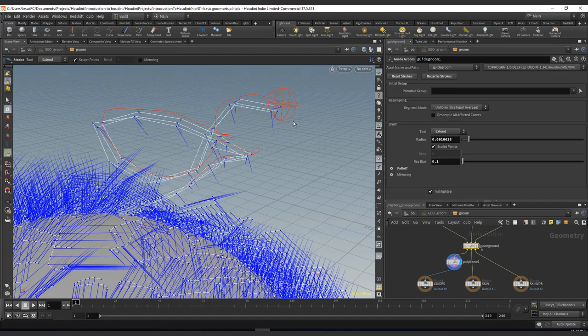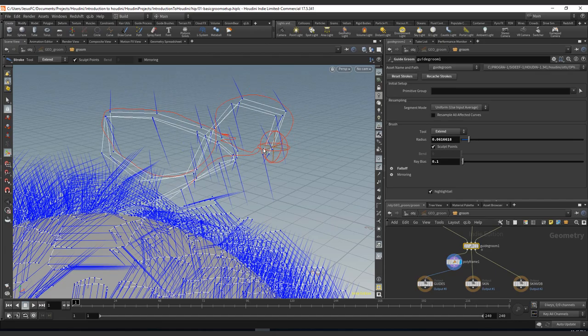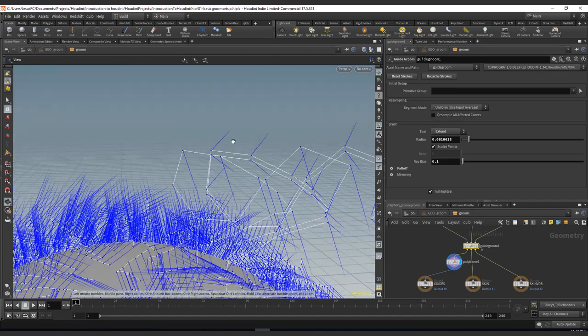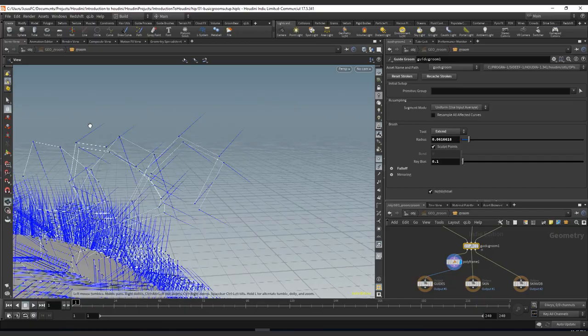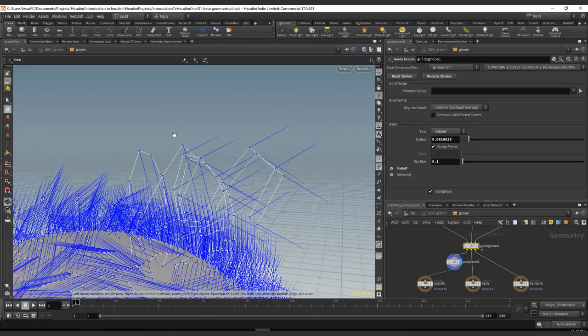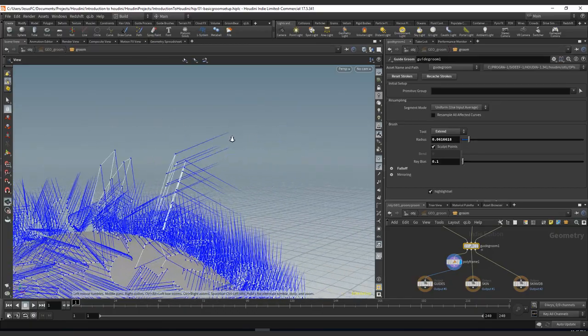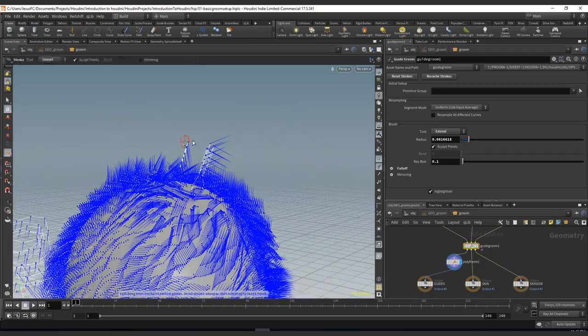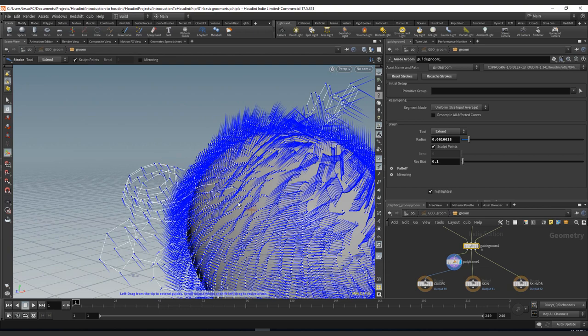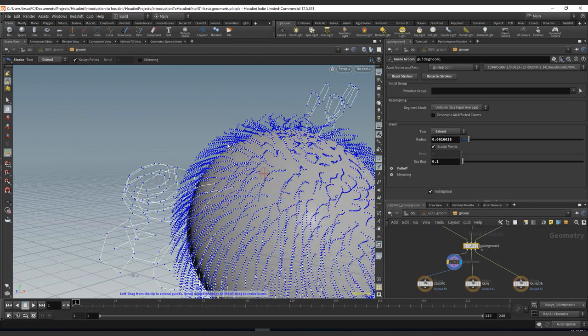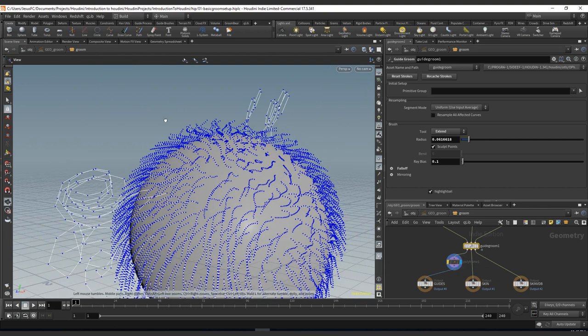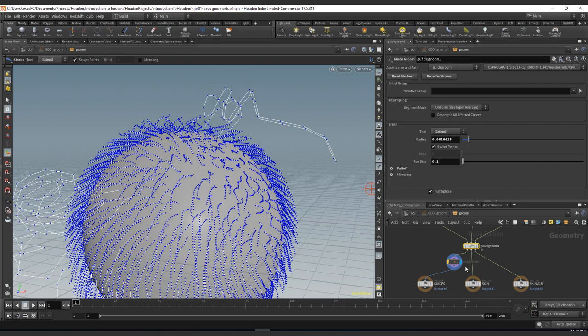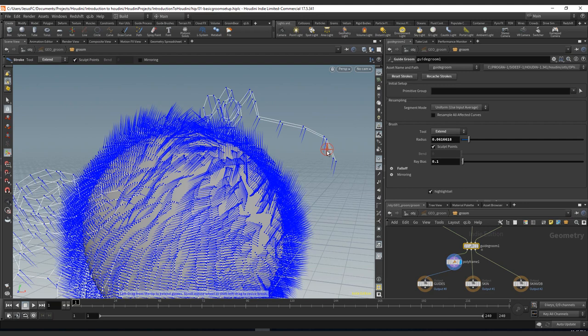So the normals with the extend and with the length change. That's another thing to bear in mind if you're doing something really complex that depends on the normals of the curves. When you're grooming, this will not be just extending the curve, it will also change the values of the normals across the points.